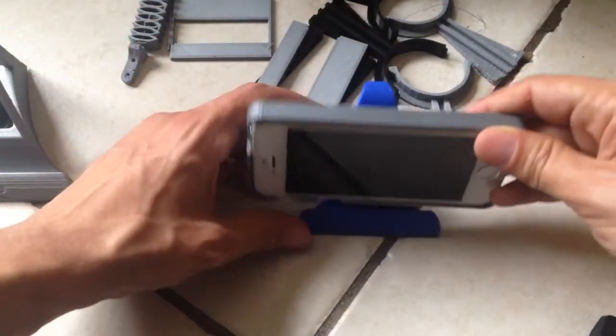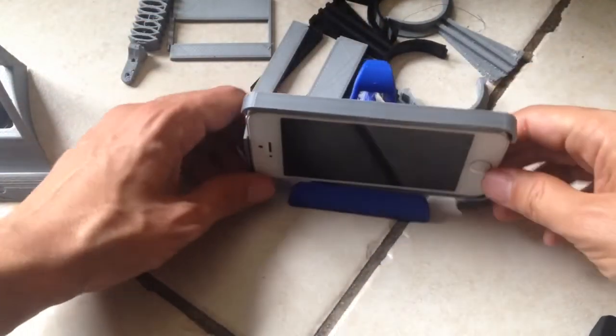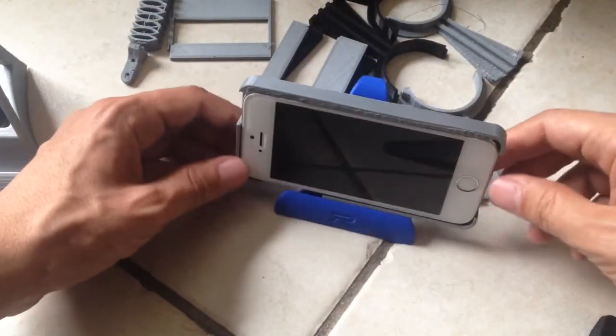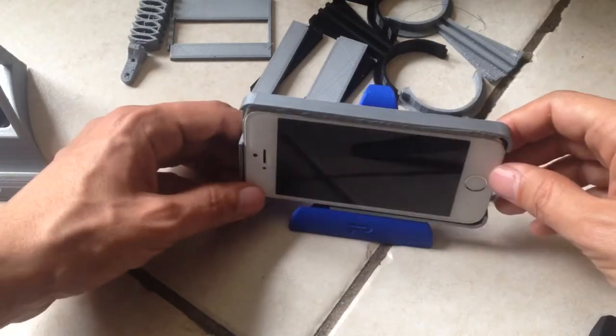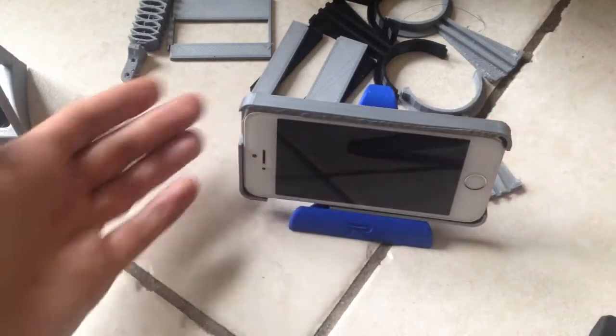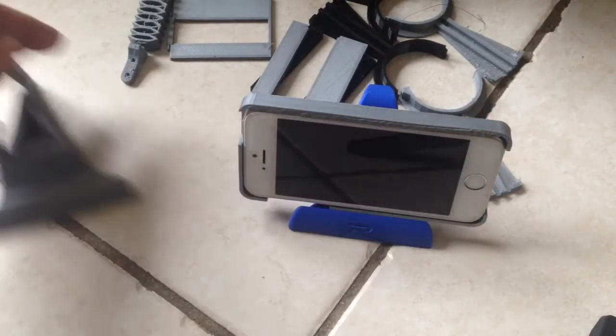However, if you print it at the original size, it may only hold the phone itself or a small phone. So that's up to you.